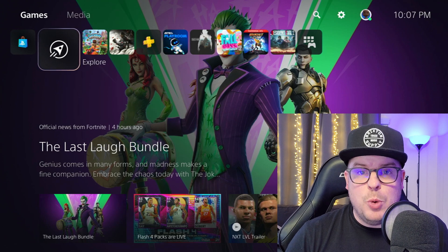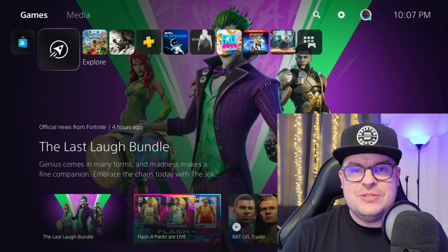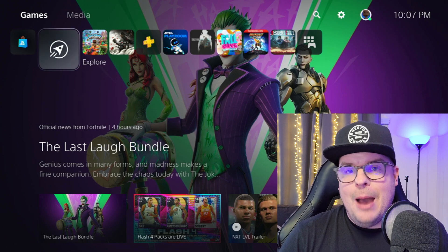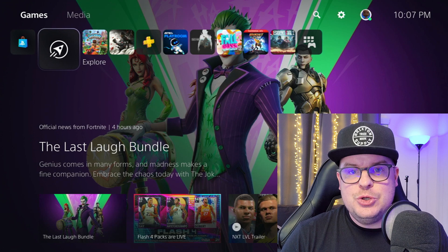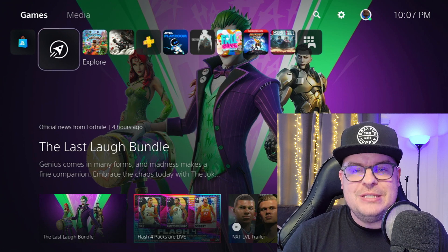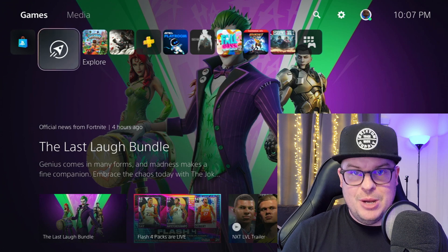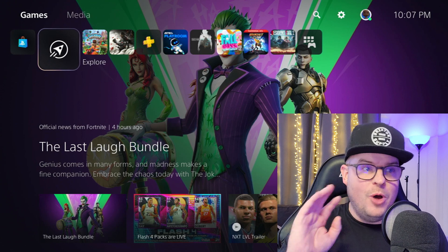What is going on guys? Welcome to GregglesTV. In this video, I'm going to show you how to remote play on your PlayStation 5. Let's jump into it.